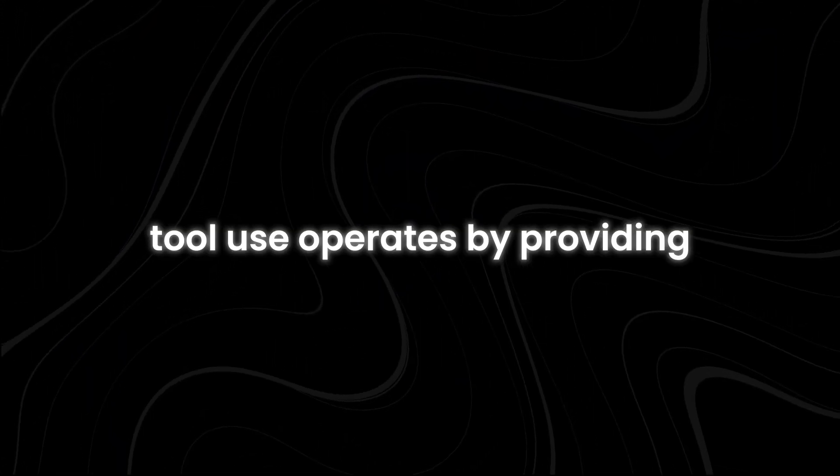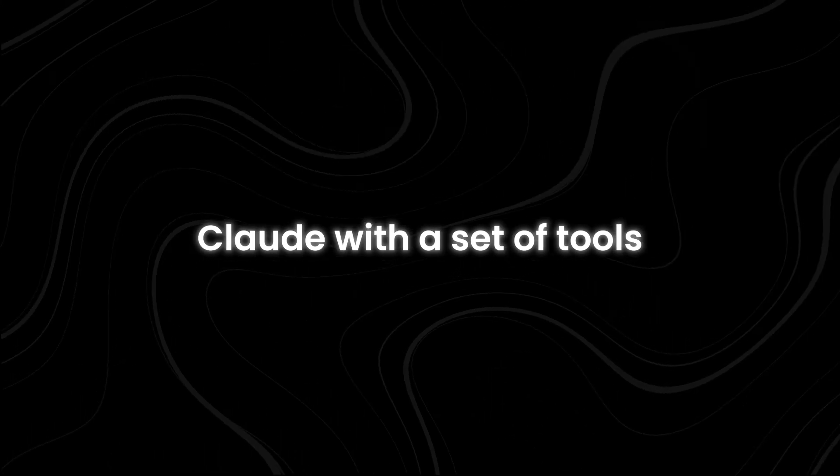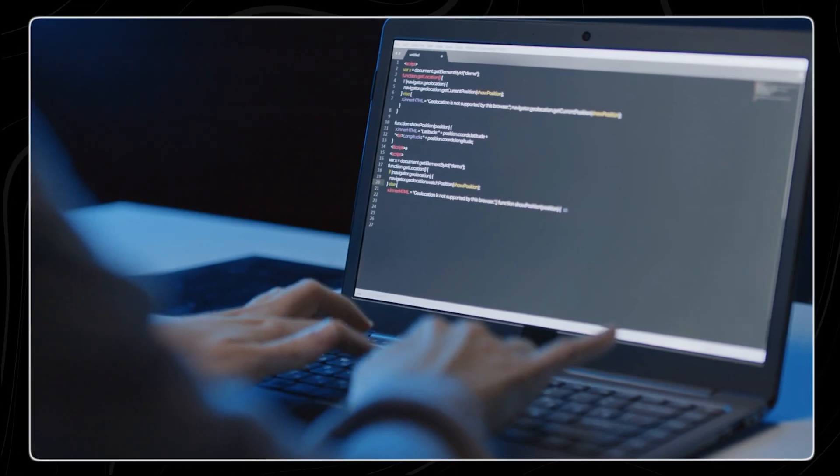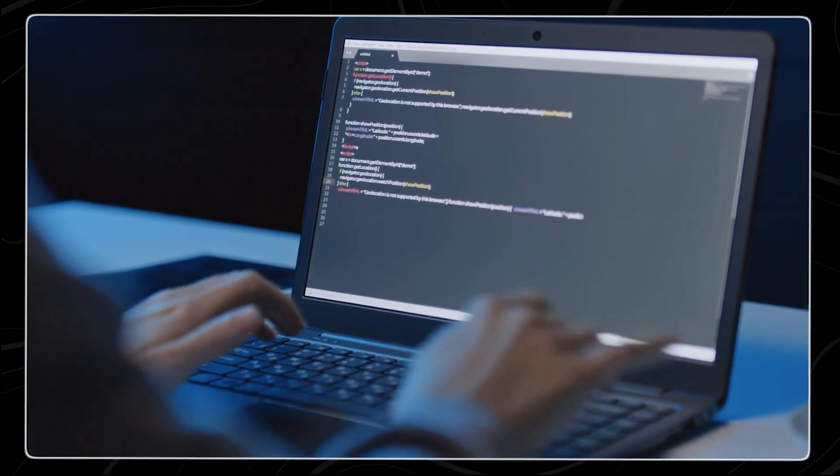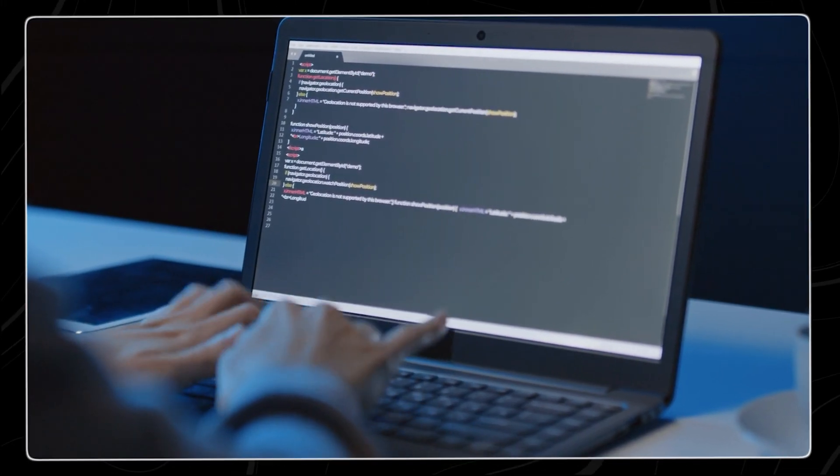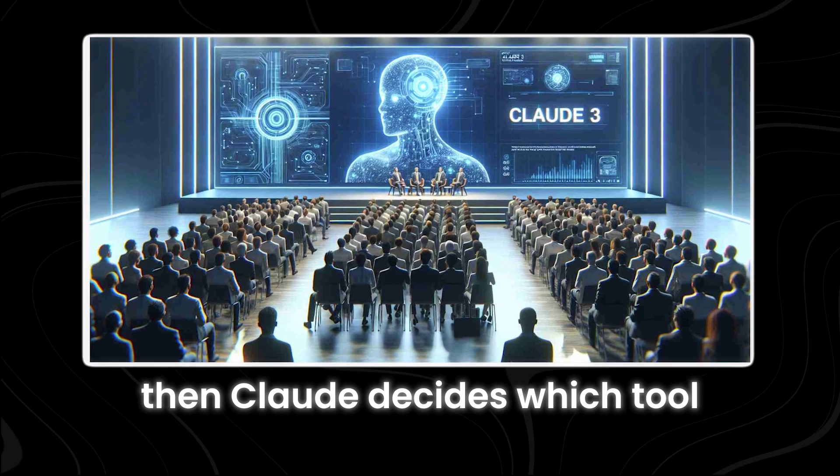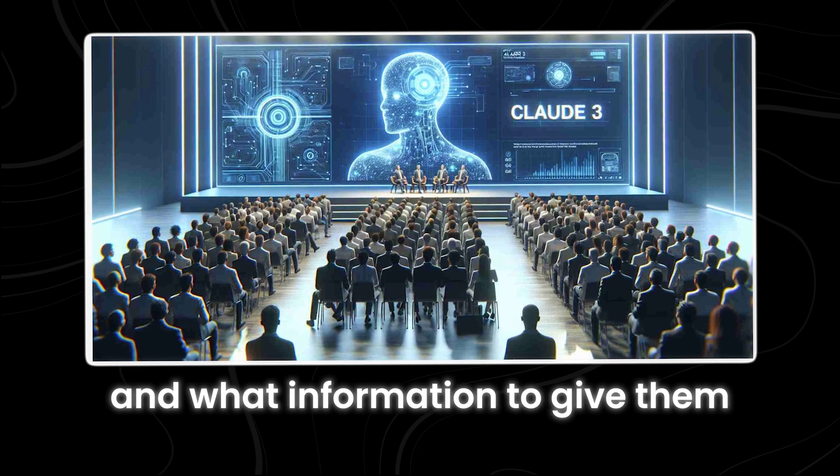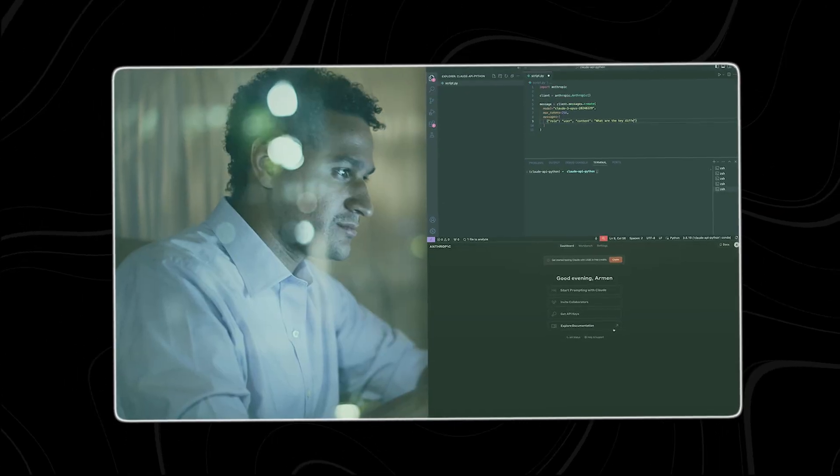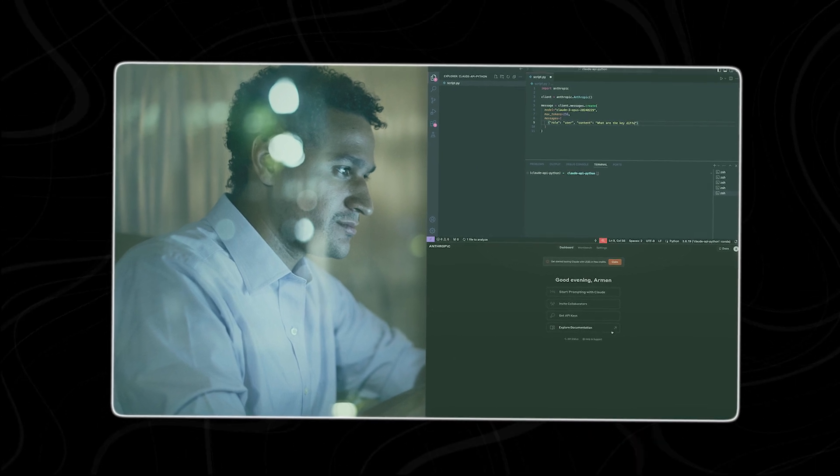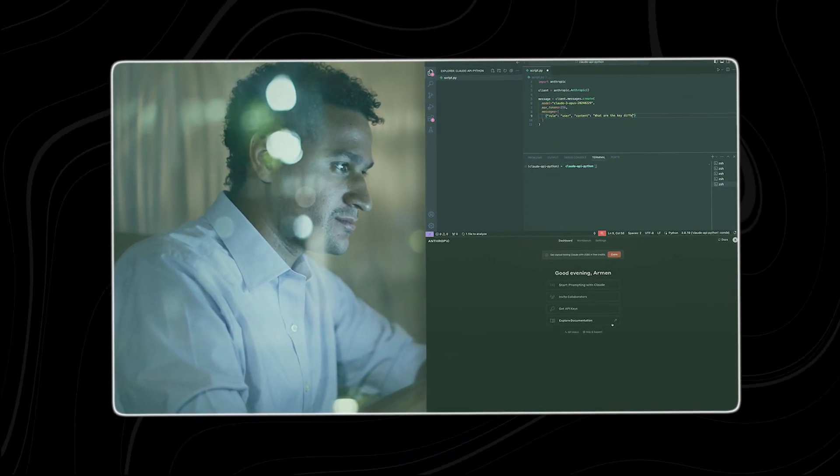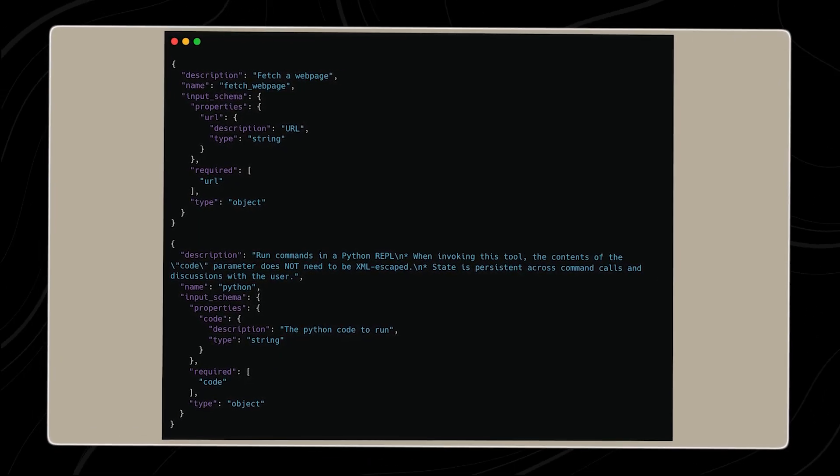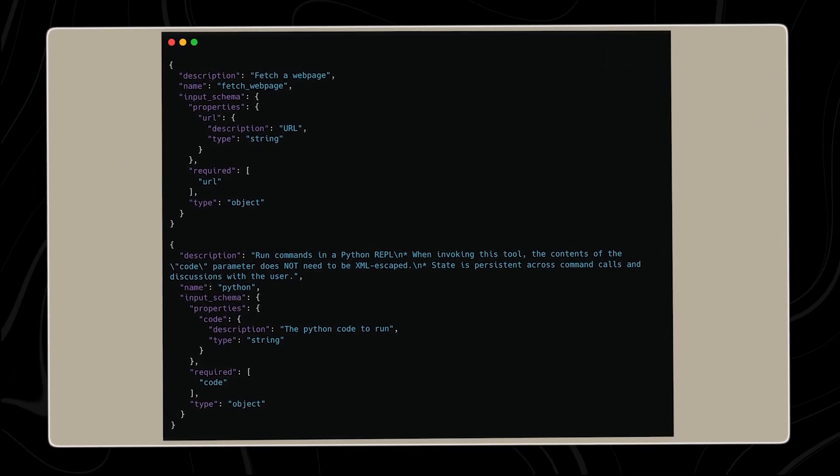How it works: Tool Use operates by providing Claude with a set of tools and a user prompt. Claude looks at the tools and thinks about whether any of them can help with the question or task. Then, Claude decides which tool or tools to use and what information to give them. If Claude realizes that an outside tool is necessary, the API response says so. Then, the code on the user's device runs the tool and gives Claude the answers.